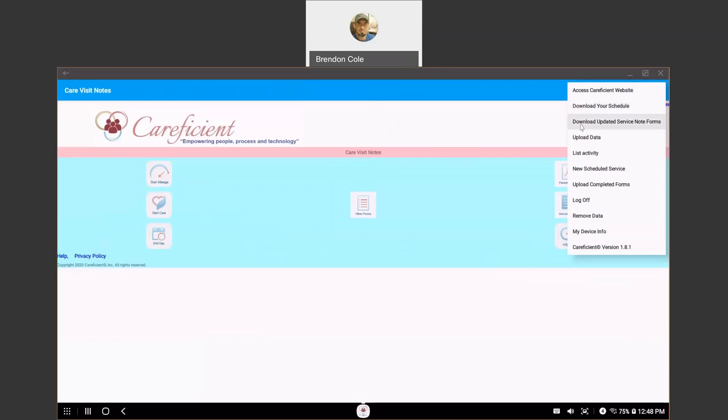When you very first logged in the very first time and you were on Wi-Fi, you did download all of your service notes that are available. If your agency ever chooses to make changes to those service notes, you will be instructed to come to this menu and download those new service note forms.